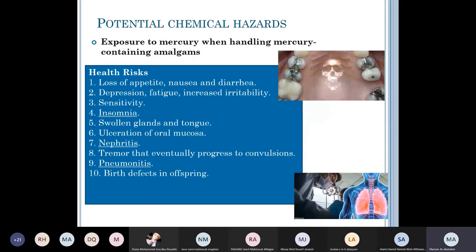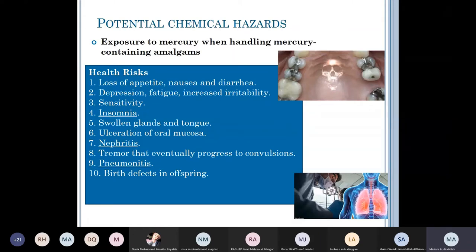Exposure to mercury carries health risks ranging from minimal symptoms like loss of appetite, nausea, and diarrhea, all the way to birth defects in offspring. Effects include depression, fatigue, increased irritability, sensitivity, insomnia, swollen glands and tongue, ulceration of the oral mucosa, nephritis, tremor that can progress to convulsions, pneumonitis, and birth defects.